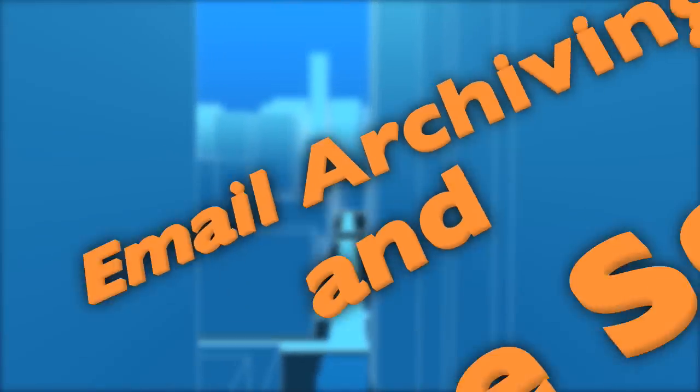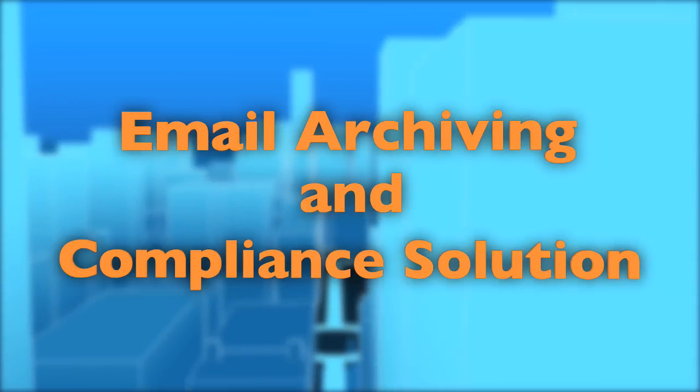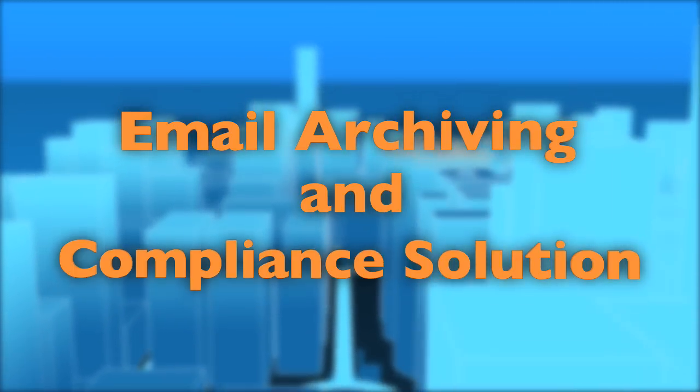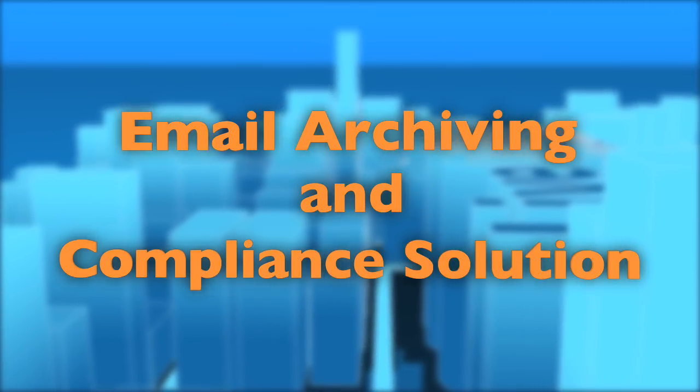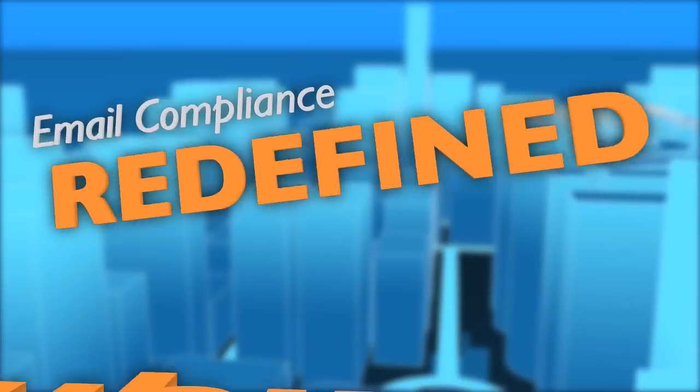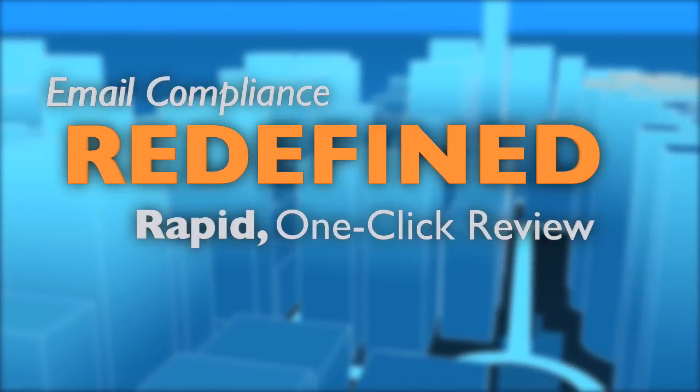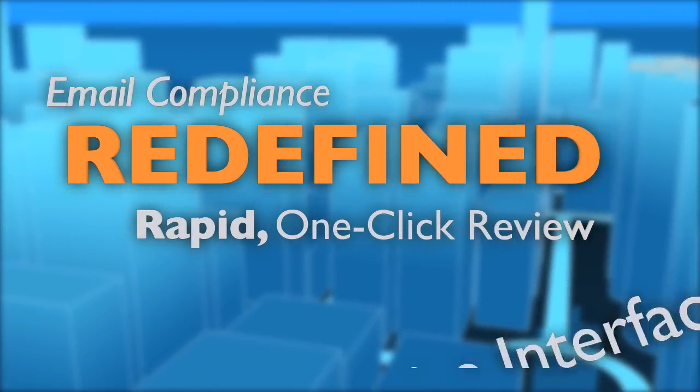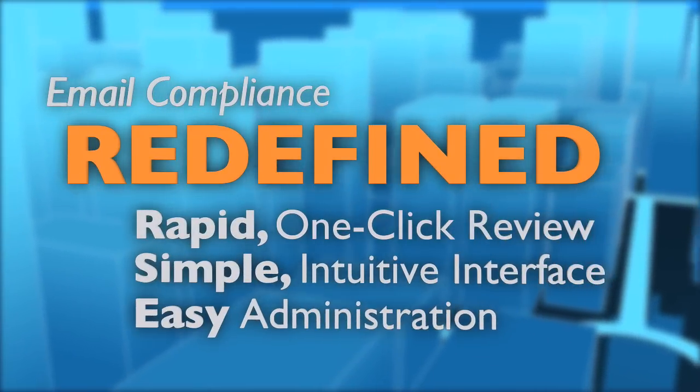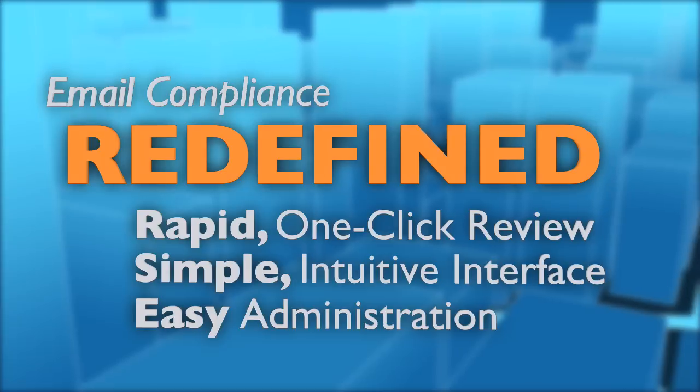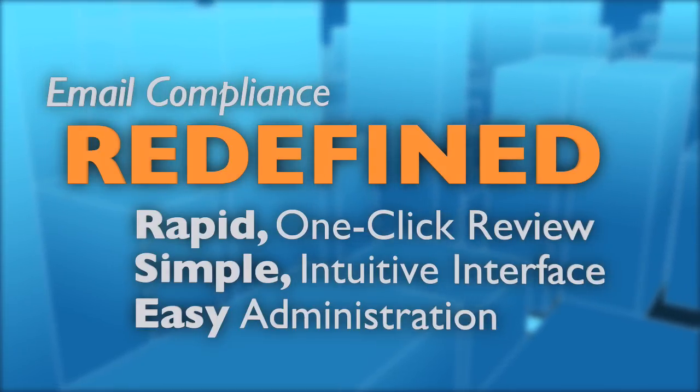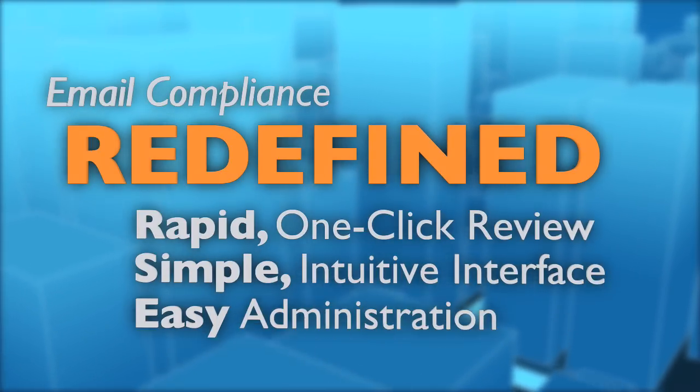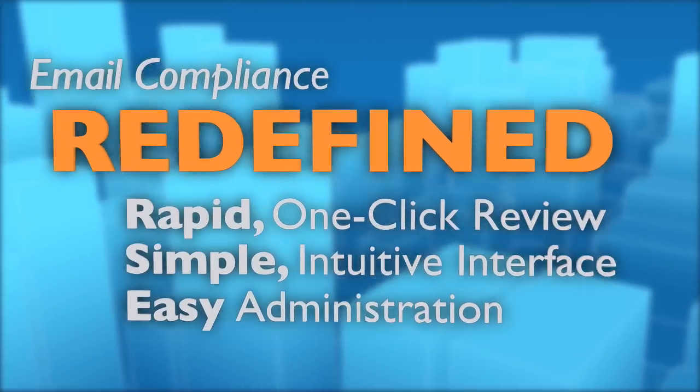LiveOffice AdvisorMail is an email archiving and compliance solution designed to meet the needs of financial services firms of all sizes. With rapid one-click email review, a simple intuitive interface and easy administration, this web-based solution streamlines email surveillance, eliminates time-consuming message reviews, and safeguards your firm's reputation.